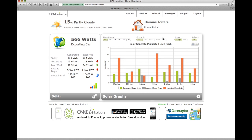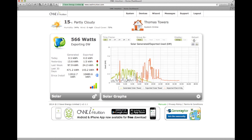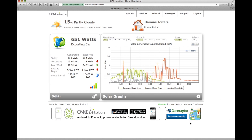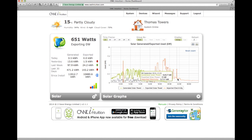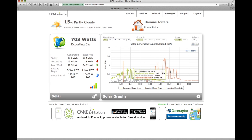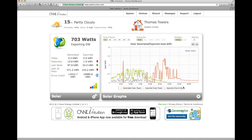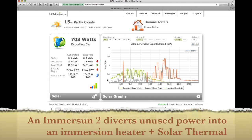If I put that onto a one day view and show you what happened yesterday — the green line is what we generated, the grey line is what we exported, and the orange line which typically peaks in the evening is what we actually imported. So when the ovens are on, electric cars are plugged in, etc., that goes up. You'll also see a decent gap between the green and the grey — that's where I'm diverting all of that spare capacity into our immersion heater and heating up the hot water.